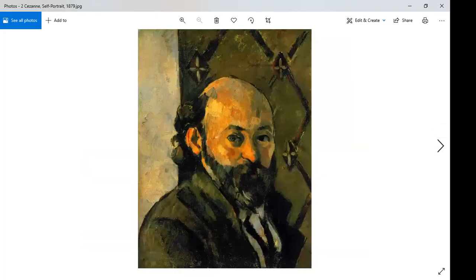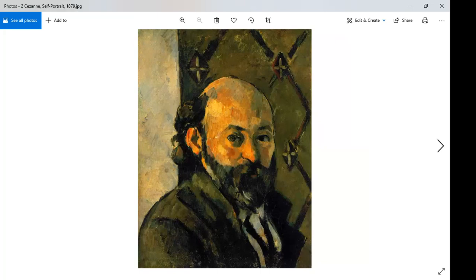Now we get to a very important artist: Cézanne — C-E-Z-A-N-N-E. This is his Self-Portrait, 1879. Most historians consider Cézanne to be the first post-impressionist. He definitely had a period of painting as a straightforward impressionist — mostly landscape-style scenes — but he's much more famous as an early post-impressionist. He exhibited with the impressionists in the 1860s and early 1870s, but by this self-portrait he had already broken with them and invented his own unique style.